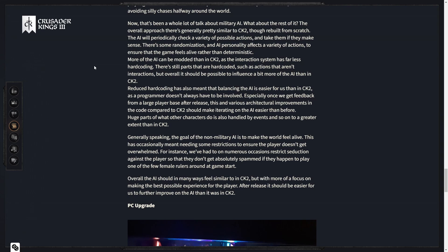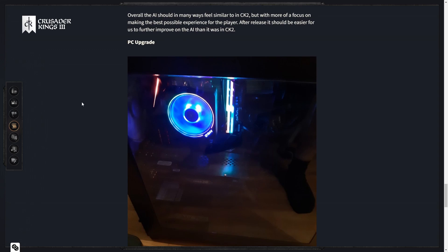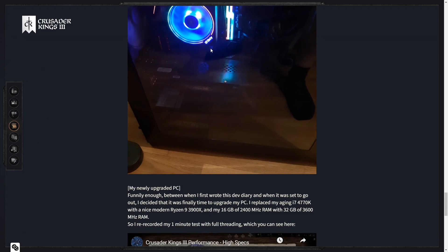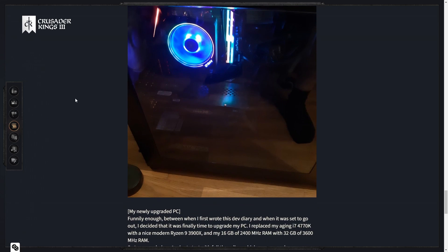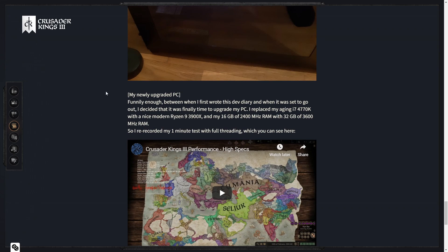Generally speaking, the goal of non-military AI is to make the world feel alive. This has occasionally meant needing some restrictions to ensure the player doesn't get too overwhelmed. For instance, we've had to on numerous occasions restrict seduction against the player so they don't get absolutely spammed if they happen to play one of the few female rulers around at game start. I definitely take less hard coding for sure. Modders should have as much freedom as possible because mods really do extend the life cycle of a game significantly.